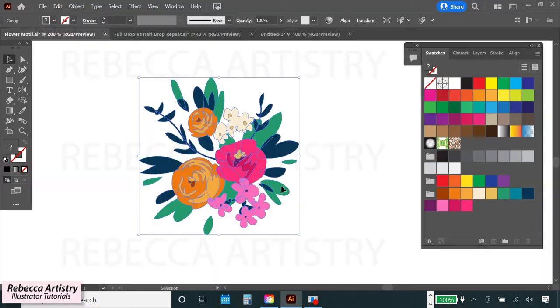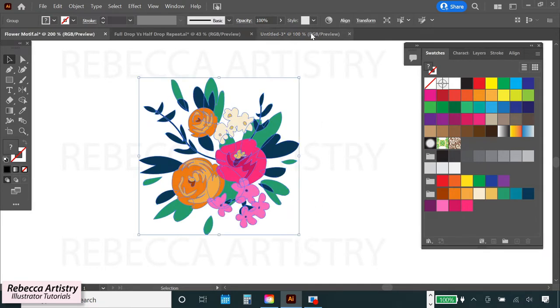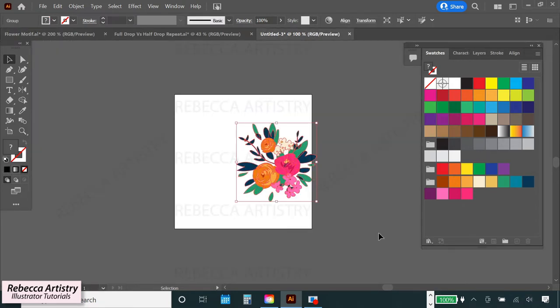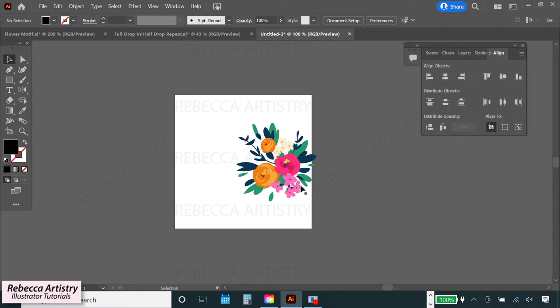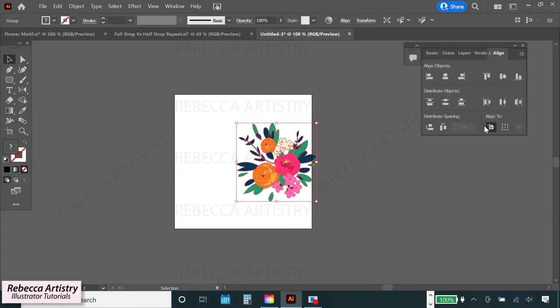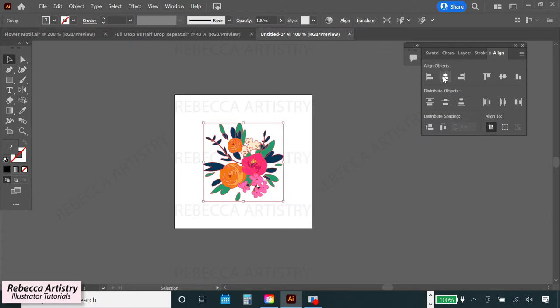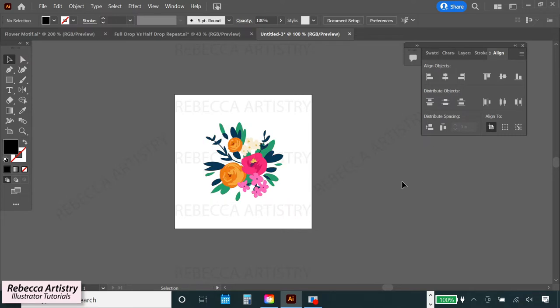Now I'm going to take this group of flowers that I want to use for my repeat and copy it onto the new file that I just made. These flowers need to go in the middle of my artboard and I'll place them there by using my align functions to align them with the middle of the artboard both horizontally and vertically. Now what I want to do is copy the flowers to the four edges of the artboard to create a repeat.